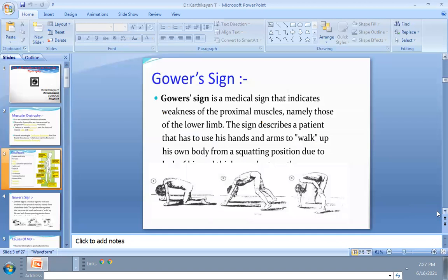To identify the disease physically, there is a test called the Gower's sign. The patient starts in prone lying, then goes to four-point kneeling, then raises the hips, and uses the upper and lower extremities to stand — holding the knees to get up. If the patient progresses from supine to standing using this sequence, the test is positive and is called the Gower's sign.